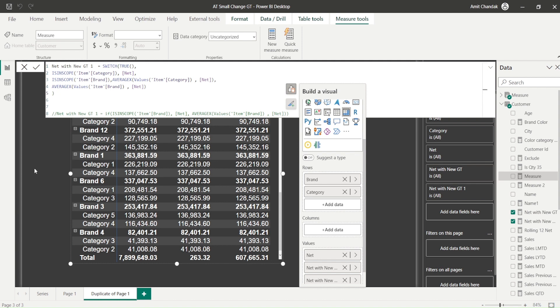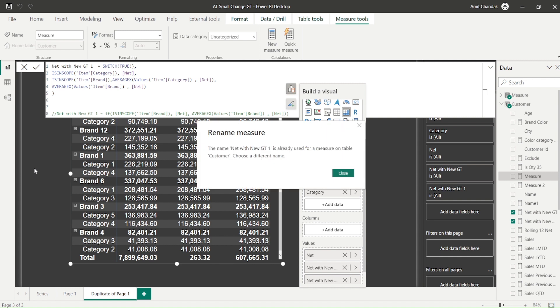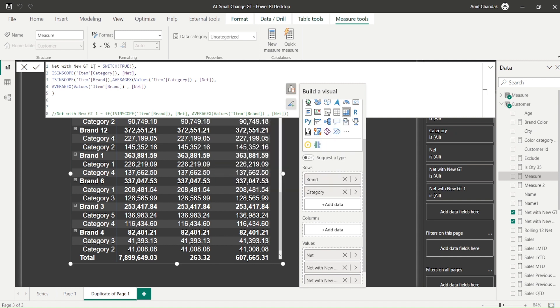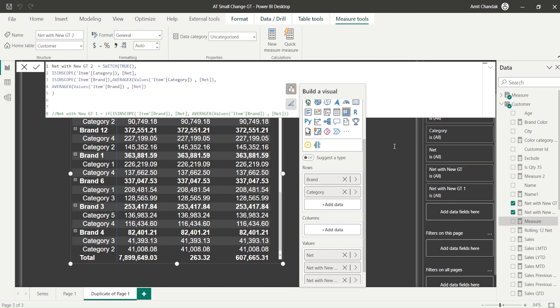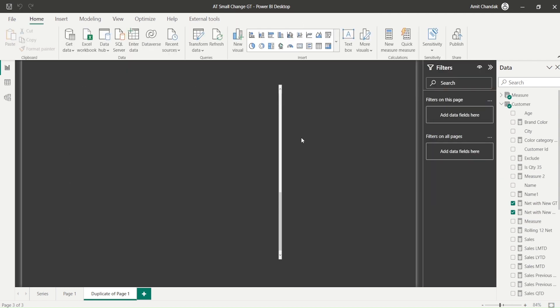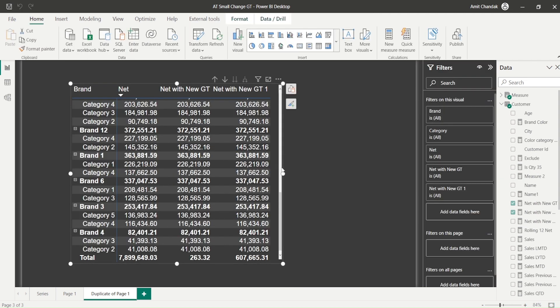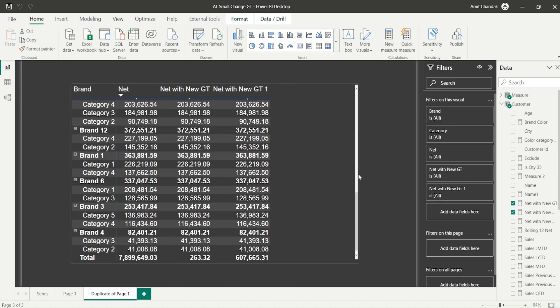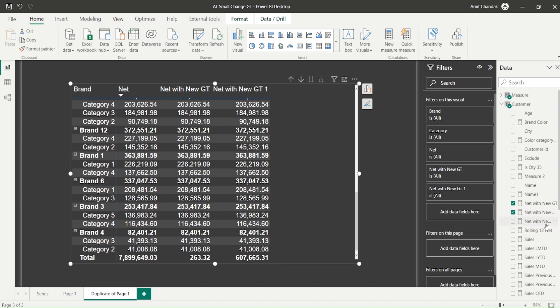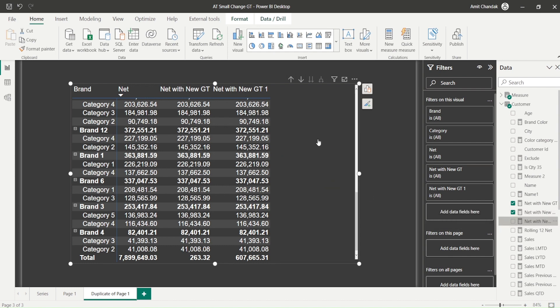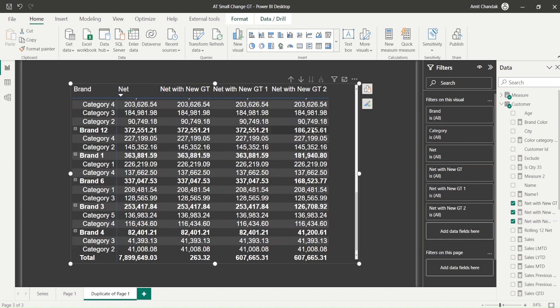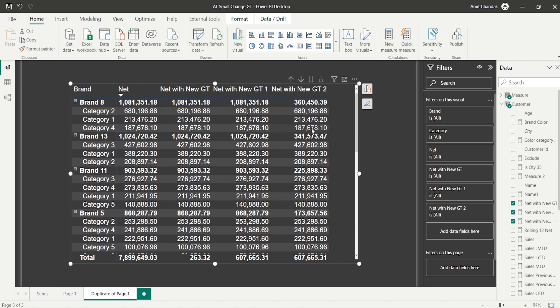So it's saying GT1 is already there. So let's create GT2. Now let's remove all these things. Let's add GT2 also. Let's look at how it's behaving. So let's go here.